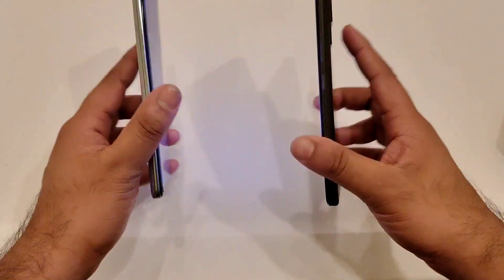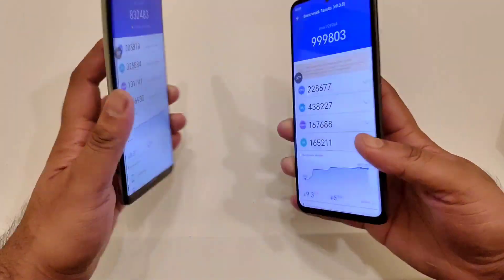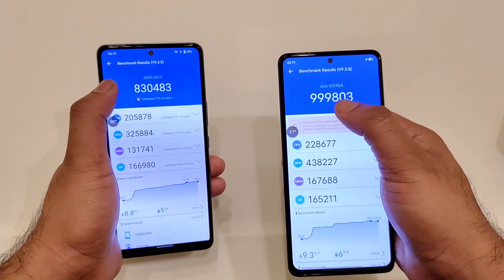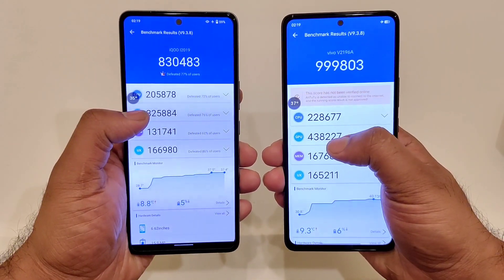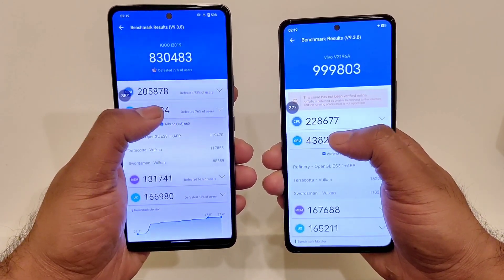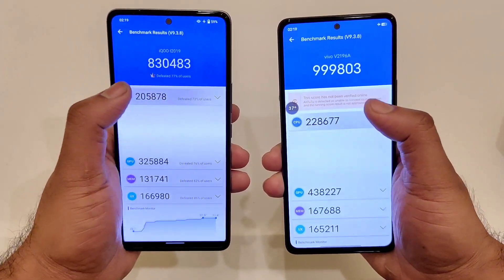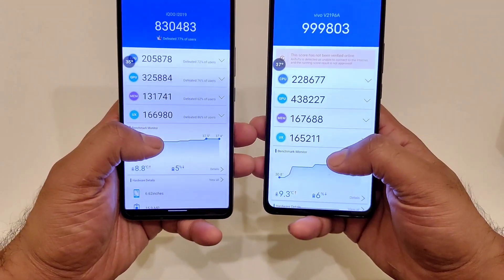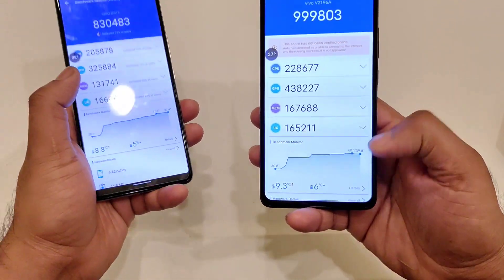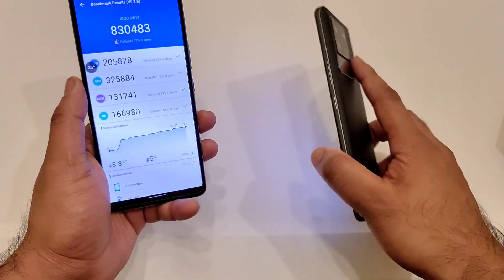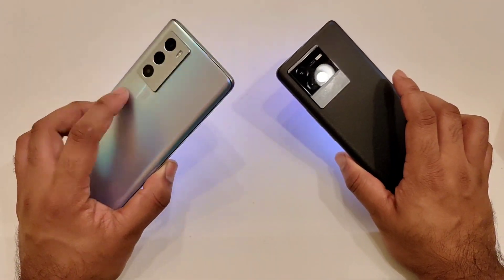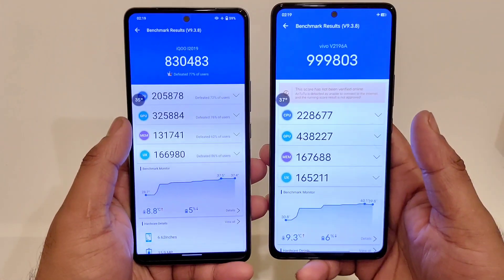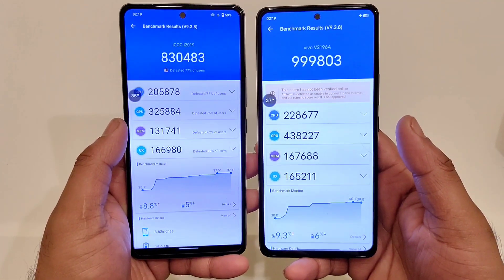Finally, the benchmark test results for the iQoo 9 SE and iQoo Neo 6. You can see the CPU and GPU scores — overall score is 8 lakhs 30 thousand versus 9 lakhs 99 thousand. GPU scores are 4 lakhs 38 versus 3 lakhs 25 — the GPU scores are really higher on the Neo 6. The CPU difference is not much, but the GPU is very high. Looking at the temperatures, highest is 37 degrees Celsius versus 40 degrees Celsius — a difference of 3 degrees Celsius between the Snapdragon 888 and Snapdragon 8 Gen 1 processors temperature-wise.